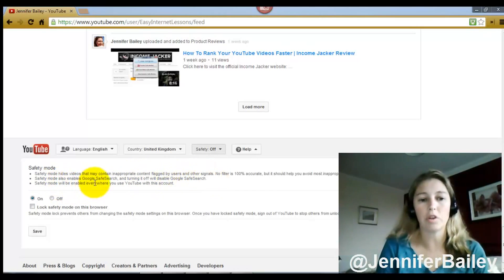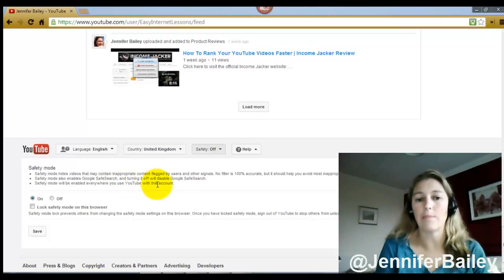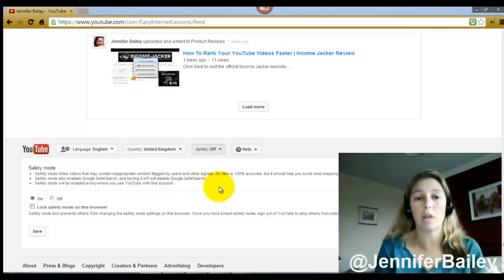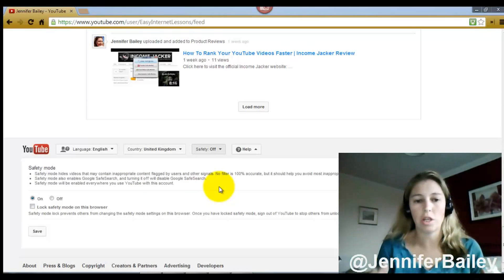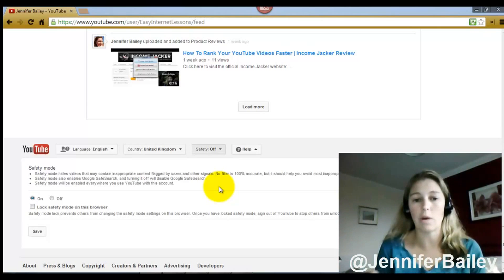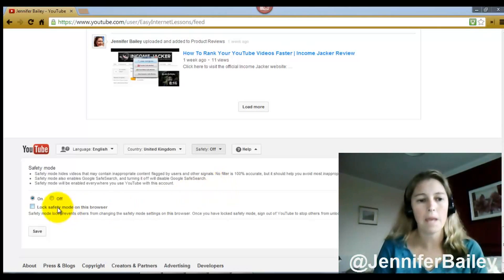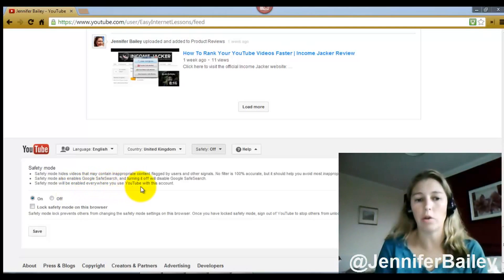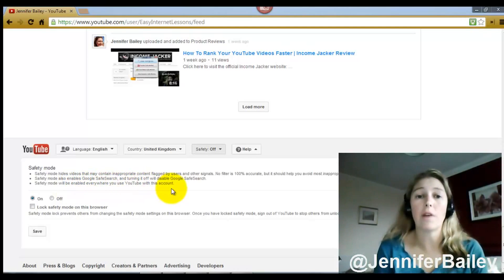Safety mode hides videos that may contain inappropriate content flagged by users and other signals, and it also enables Google Safe Search. Turning it off will disable Google Safe Search. Basically, if your child types a word into the search, anything that might respond to those keywords with adult content will not appear.